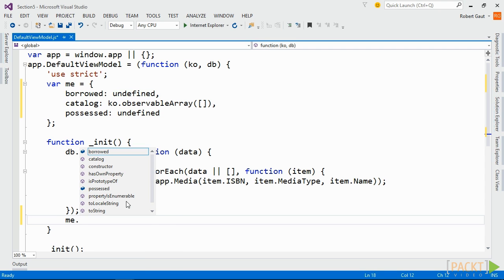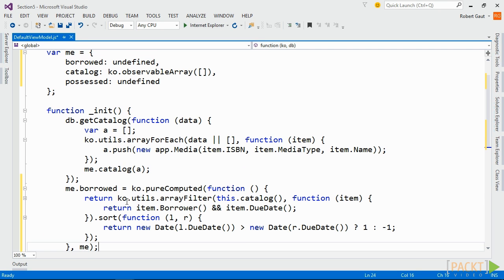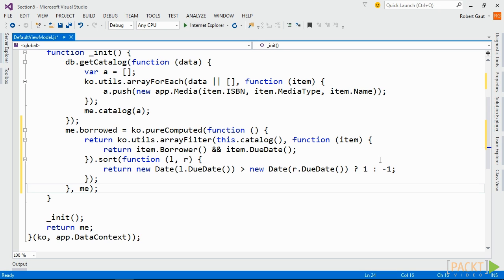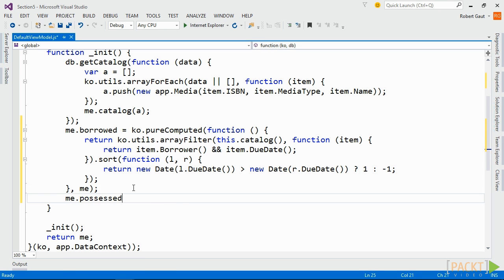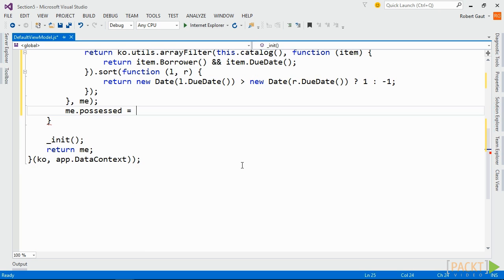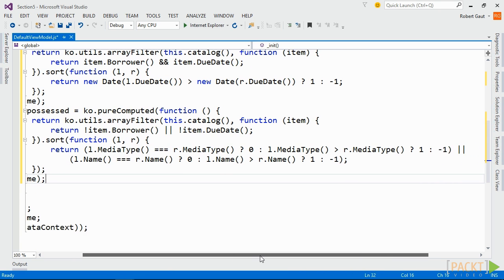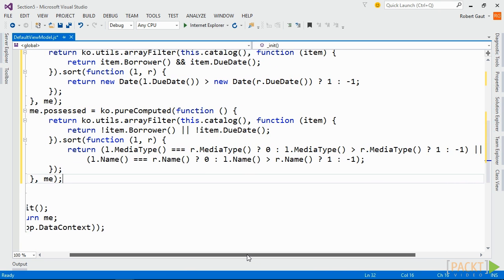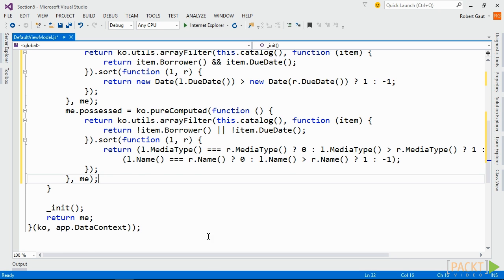For borrowed, we'll return a filtered array using Knockout's array filter method, testing if borrower and due date are not null or undefined. Then we'll sort the results by due date. For possessed, we'll return a filtered array by testing if either borrowed or due date are null or undefined, and we'll sort this array by media type and name.